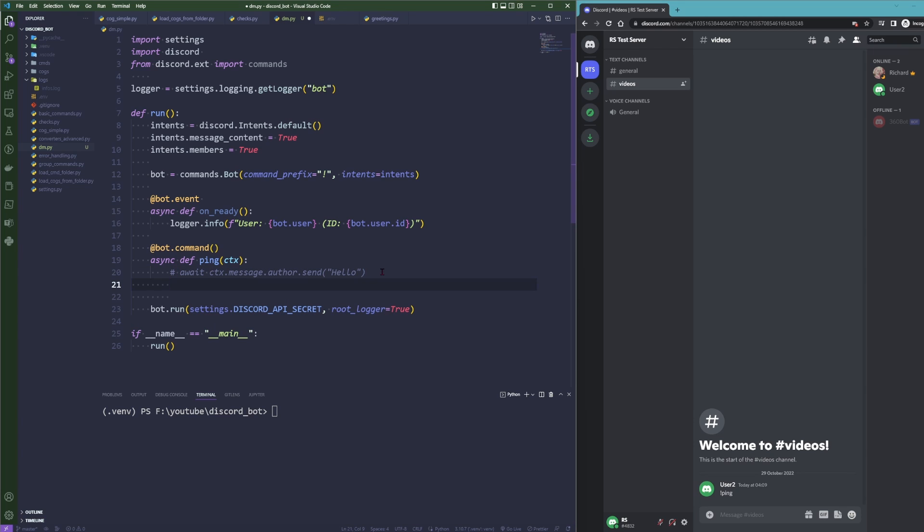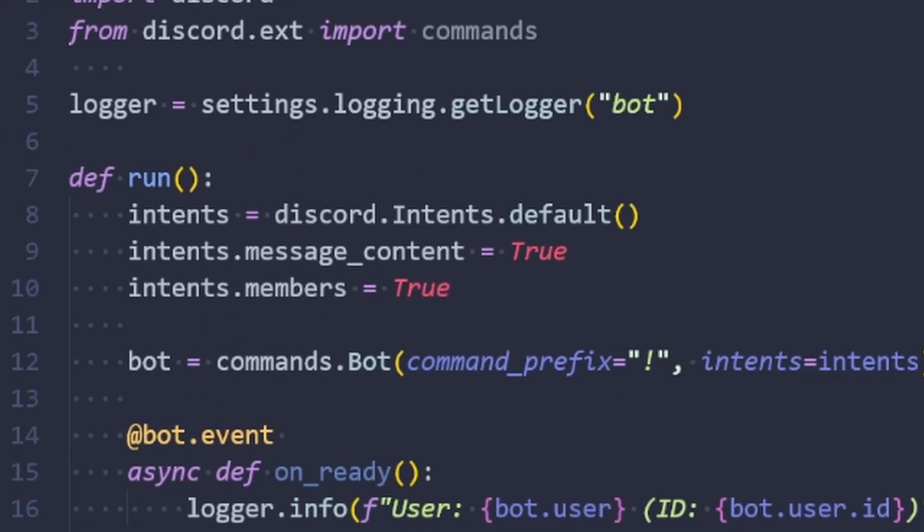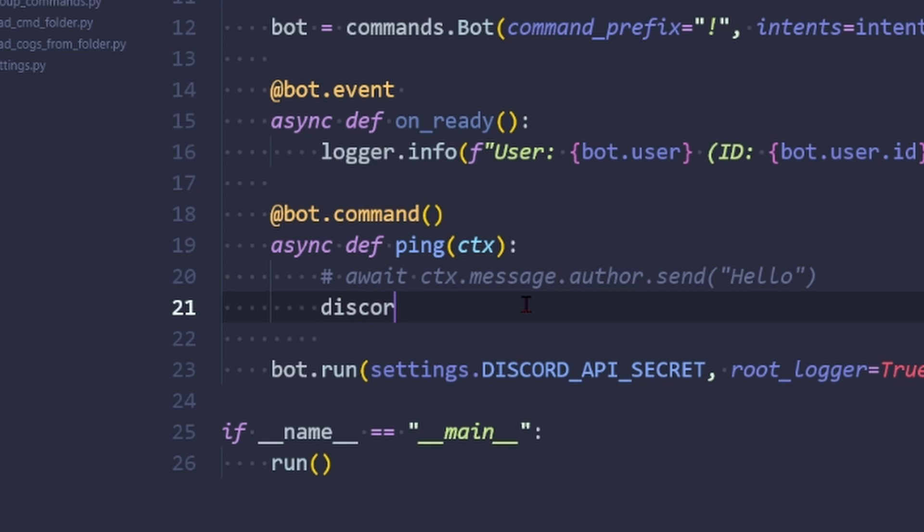And try a different approach. For this it's very important that you do enable the intent for members, otherwise this is not going to work. To do this we are going to use the discord utils.